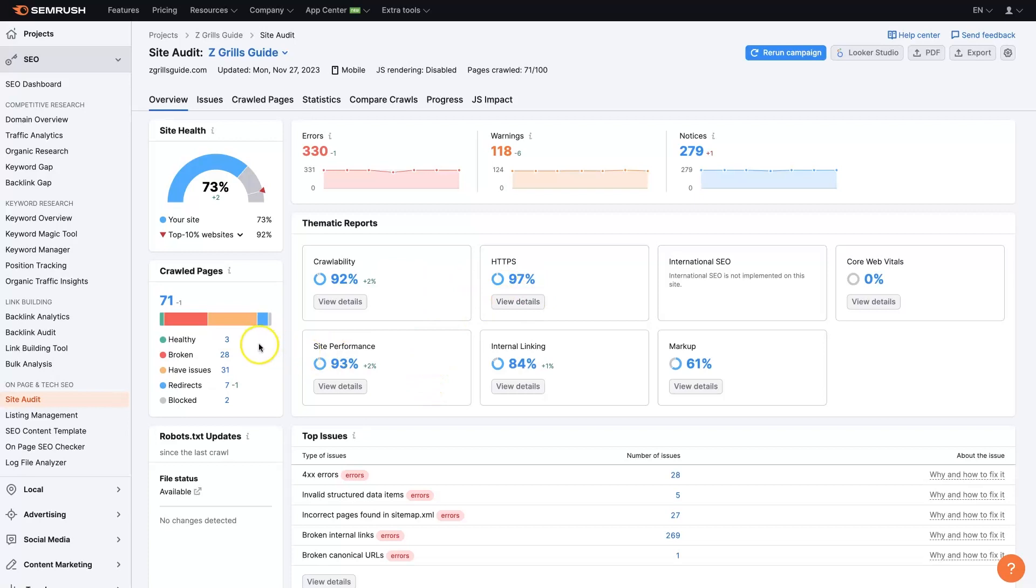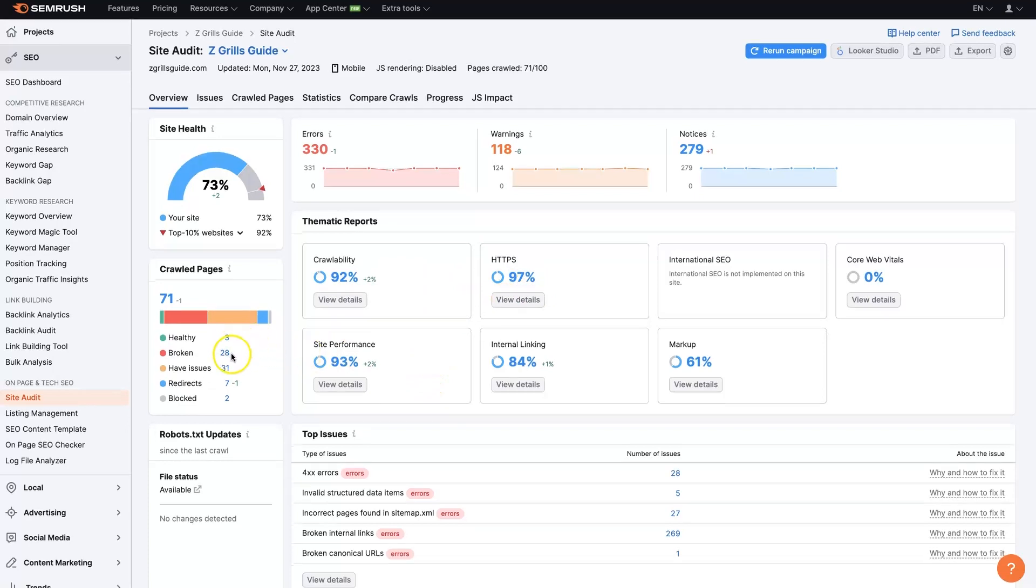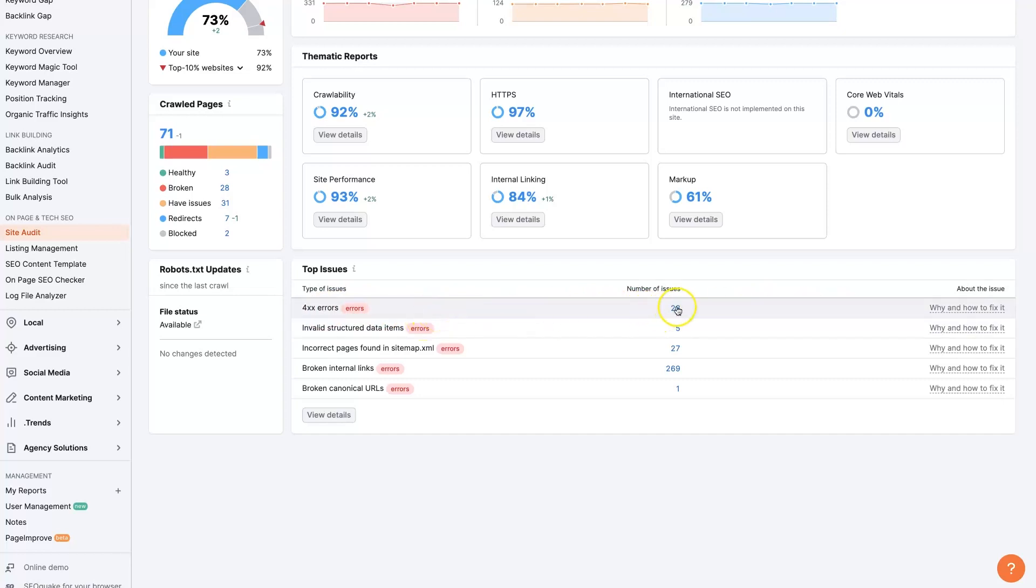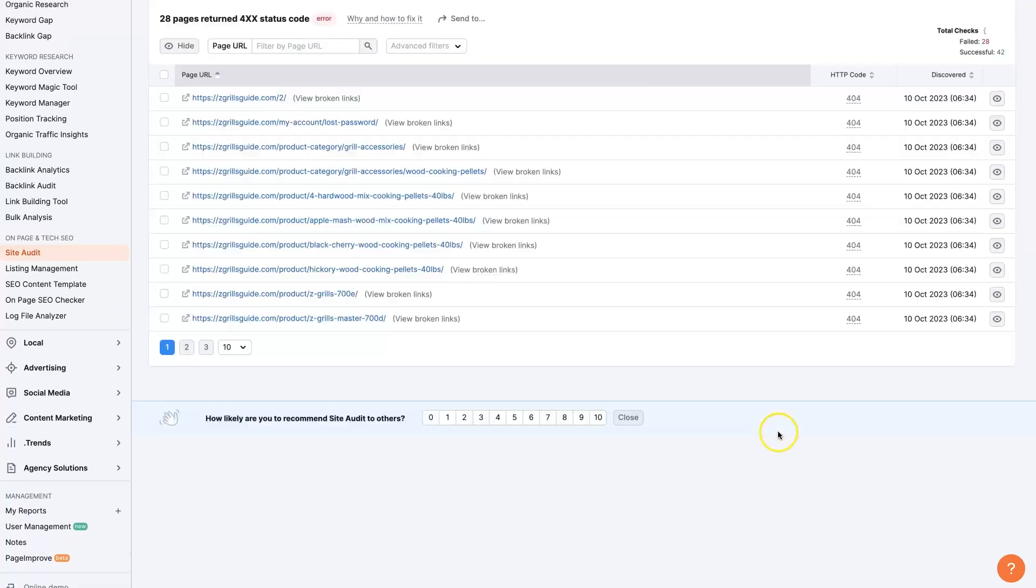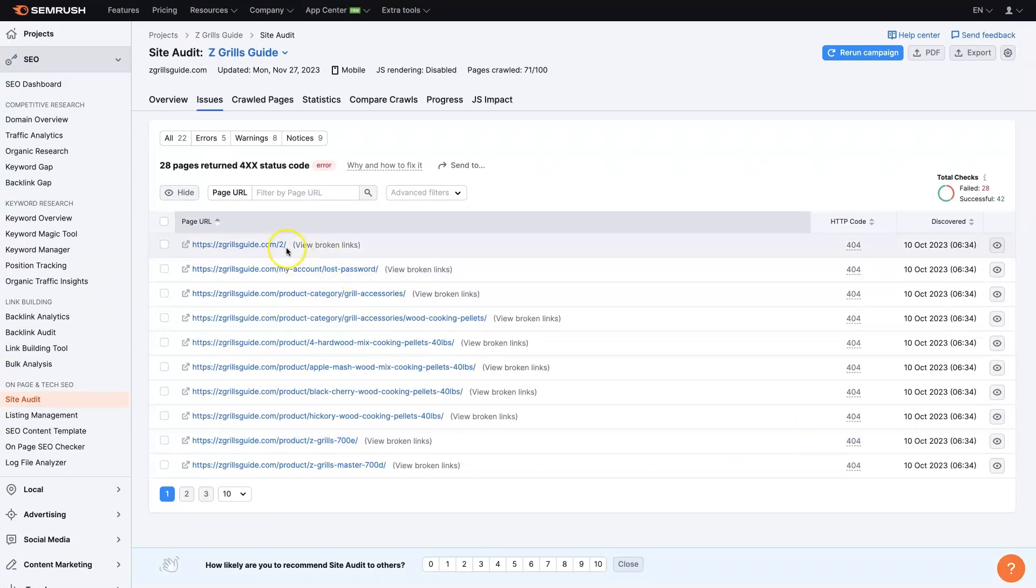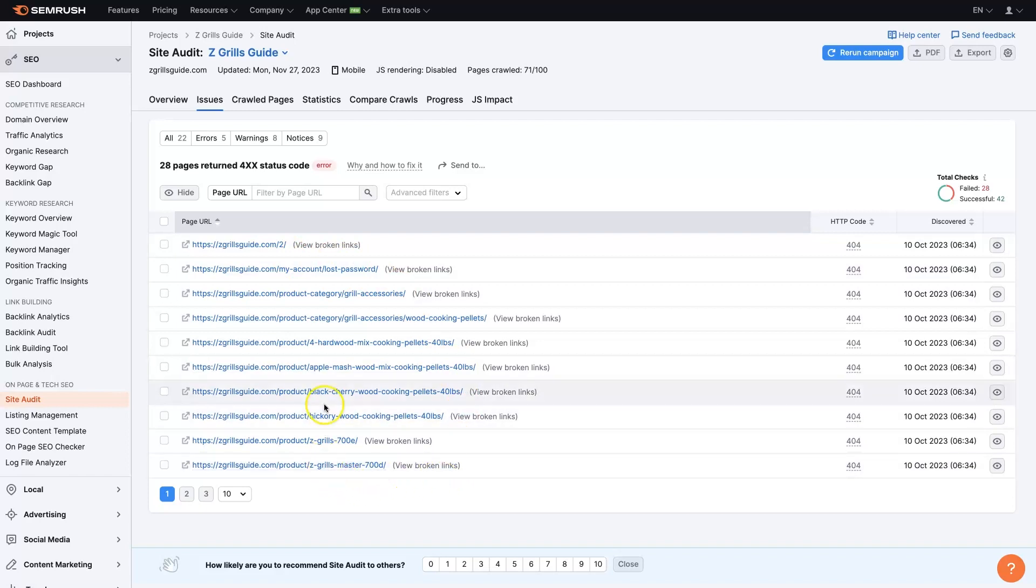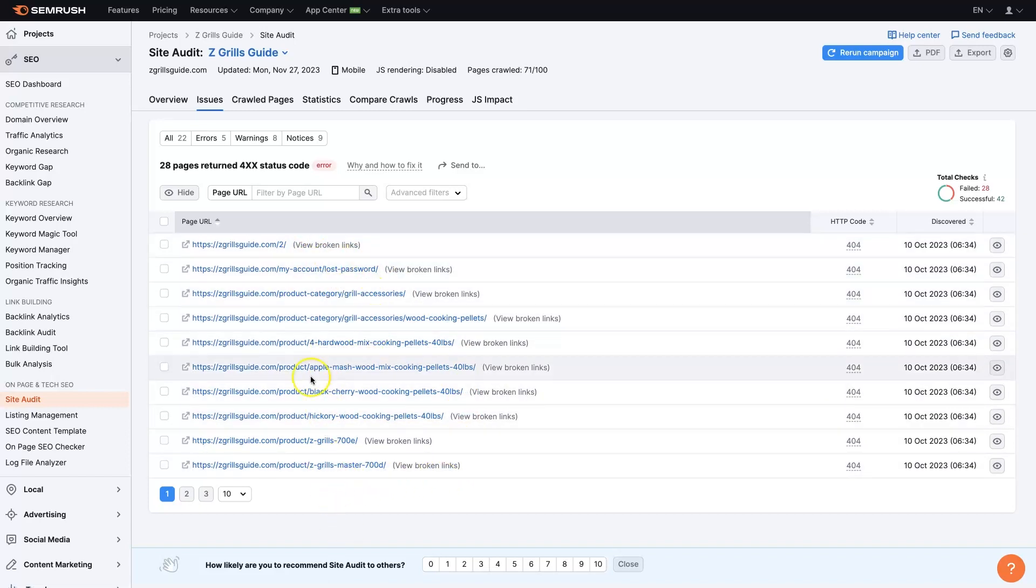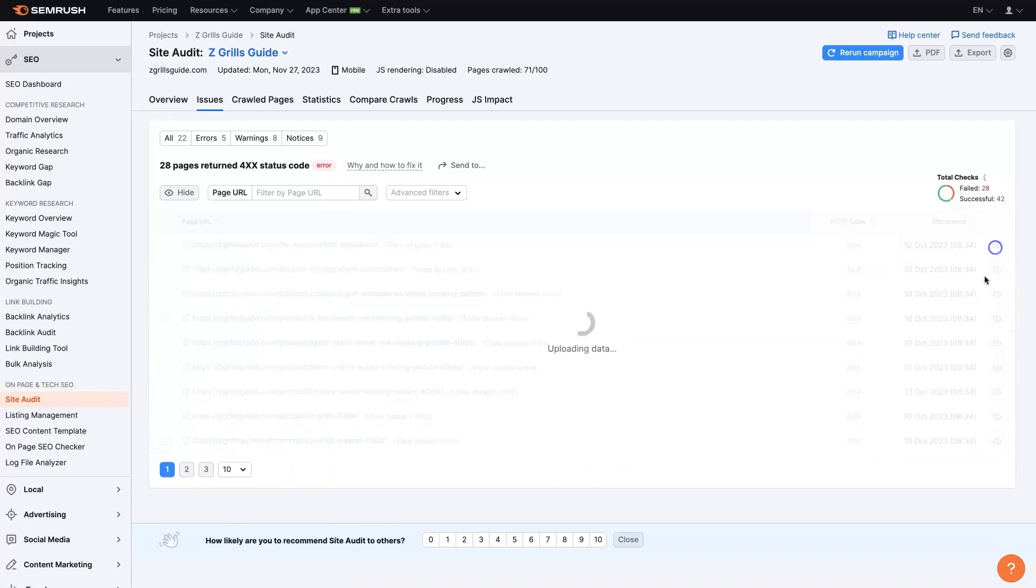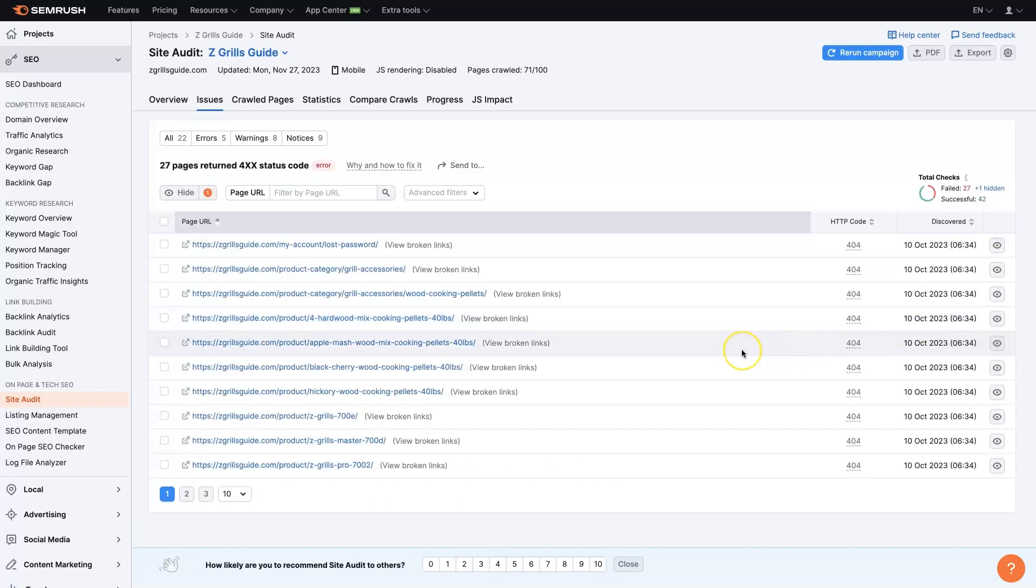And so we can go through and find where there are errors like there are some 400 errors. And we can open these up one by one and start addressing these. So it looks like some links have probably changed over time and there are some pages or links that are showing 400 errors. We can view these in more detail.